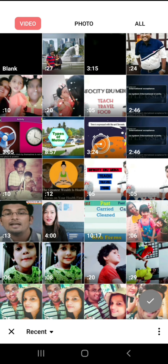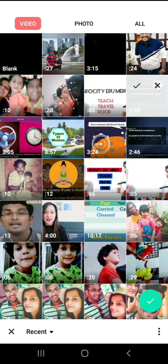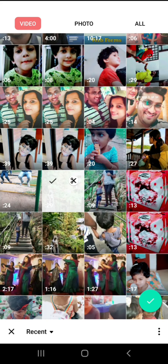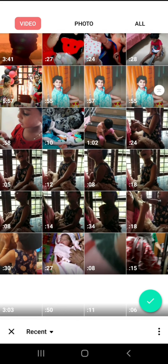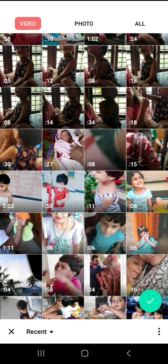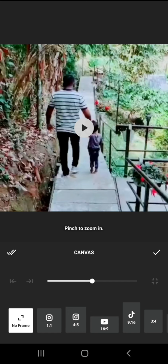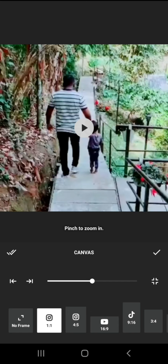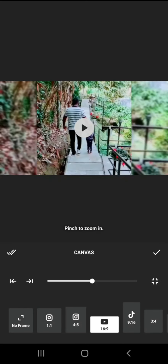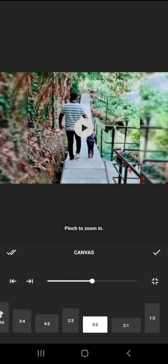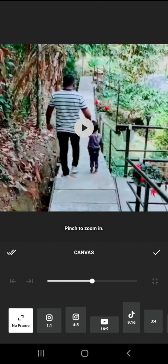We tap the plus sign and select the videos. I will select two videos. We can select all these videos and choose Canvases. We can select No Frame. The aspect ratio for Instagram is 4:5, for YouTube is 4:5, and for TikTok it is 1:1. We can select all these frames — I will select No Frame, which will apply to all available clips.